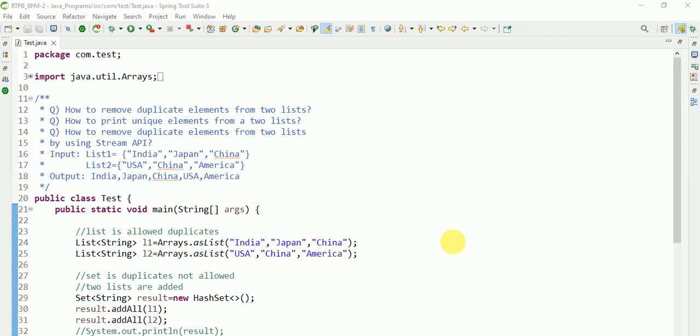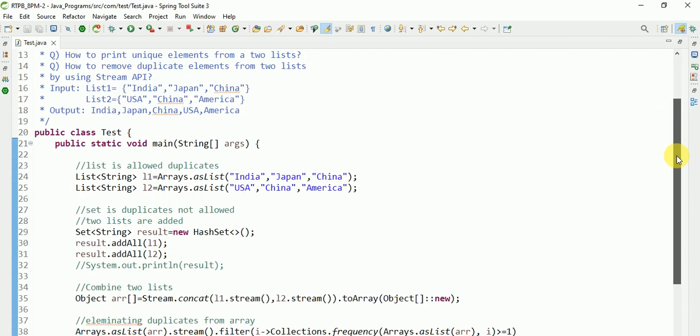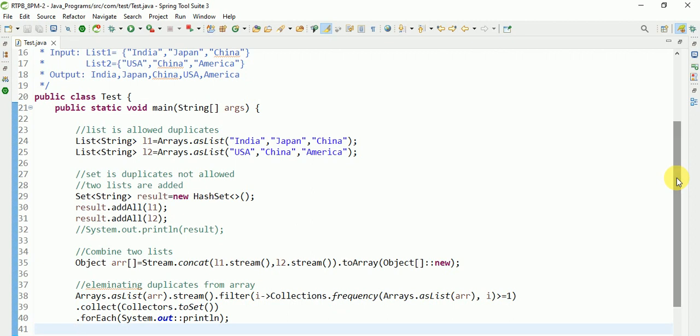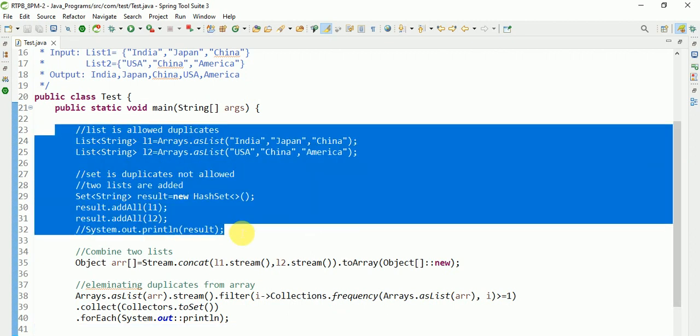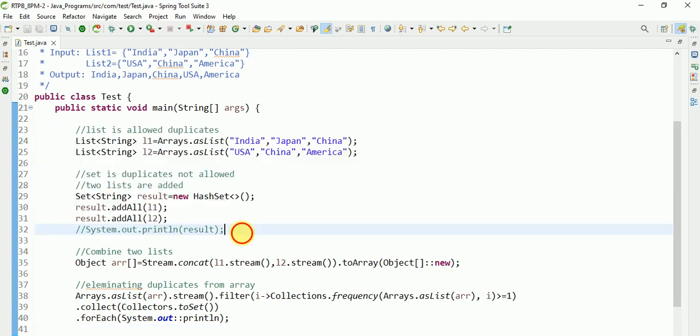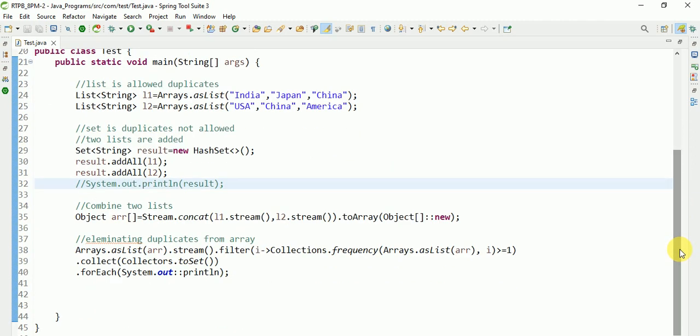Hey guys, yesterday we were discussing how to remove duplicate elements from two lists, how to print unique elements from two lists by using Stream API. I am doing some changes here. This is the same way where we don't need to do any changes, but in Stream API, instead of this much big logic, I will do some changes.